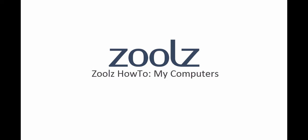In this Zoolz how-to video, we will show you how to remotely access all your Zoolz protected files using just a web browser.